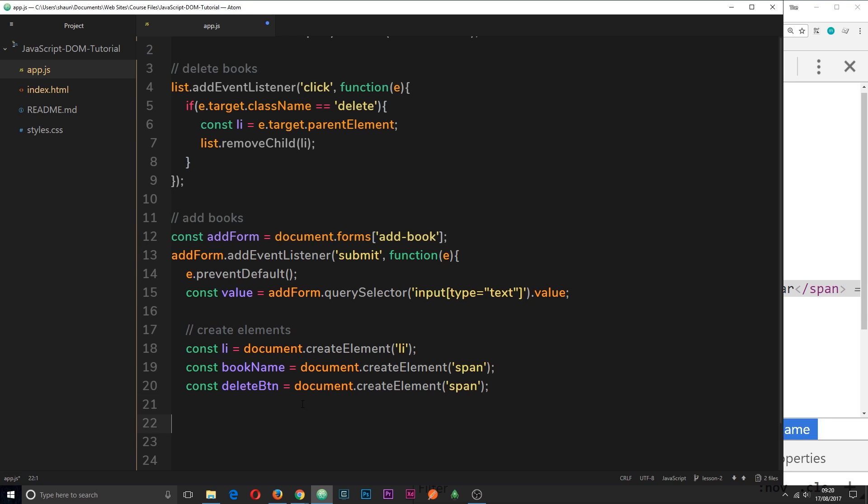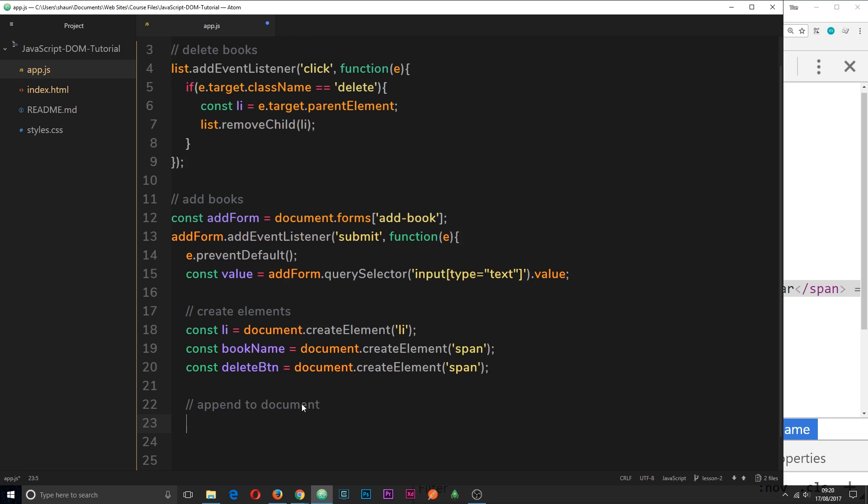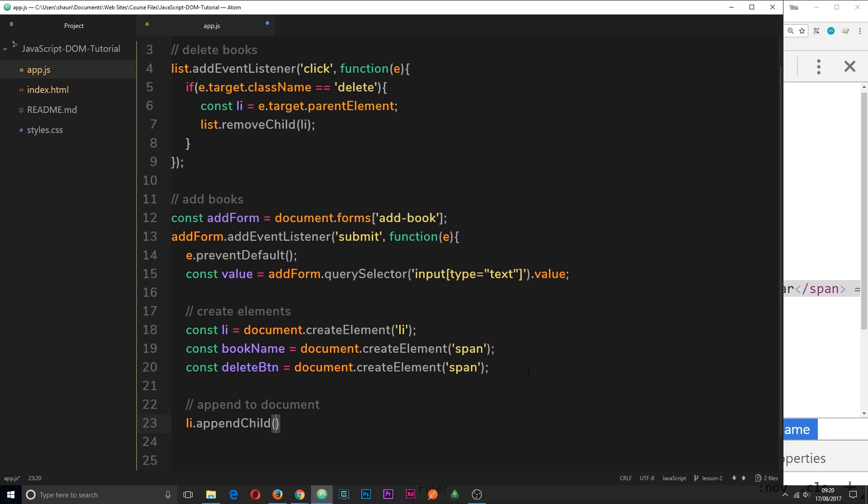So we can do that down here. I'm going to say comment append to DOM. And then underneath I'm going to say li, which is this element we created right here, the li tag. Then dot appendChild. So this is how we add something into the DOM. We use appendChild.